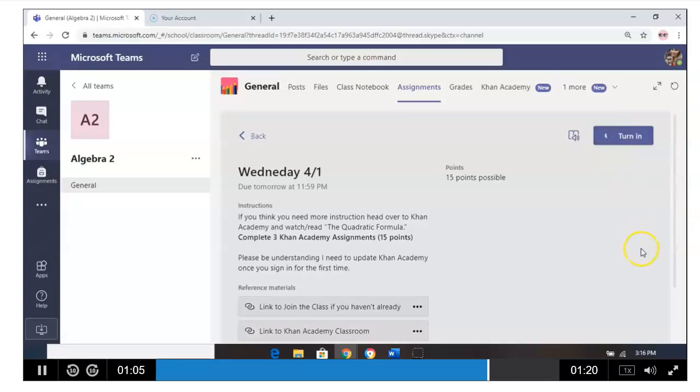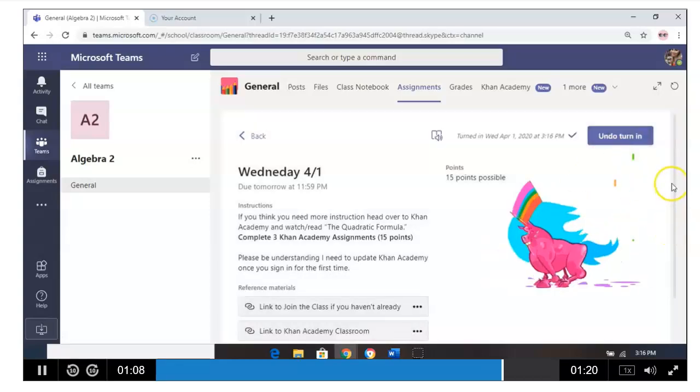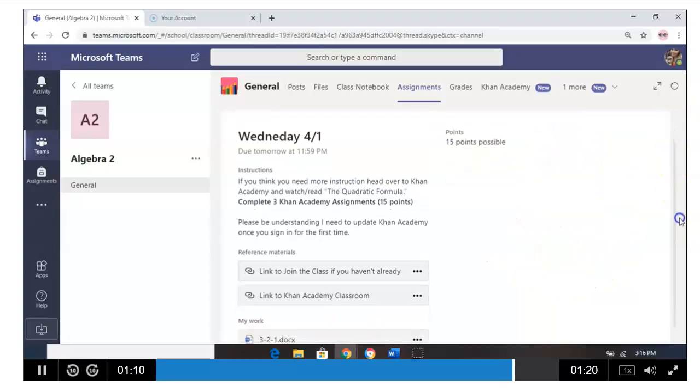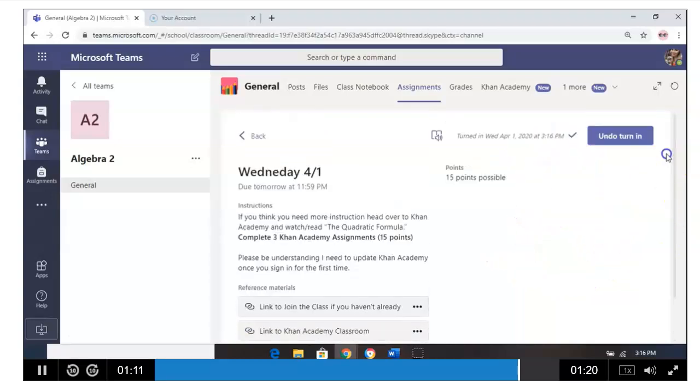And then click Turn In. Once you've clicked Turn In, it will give you a little exciting thing saying, 'Hey, you did this.'